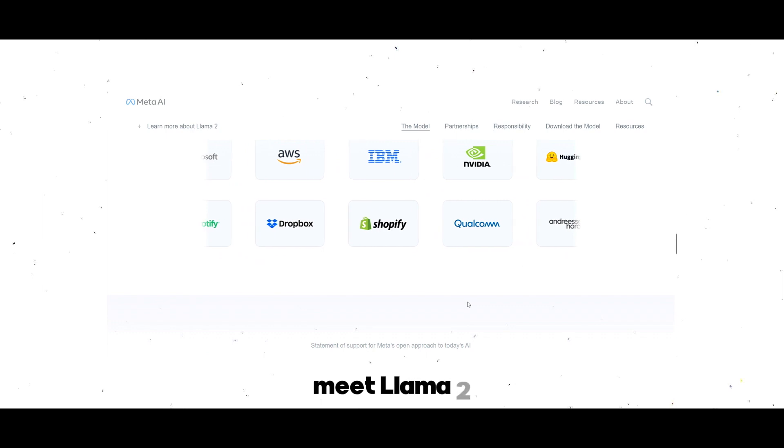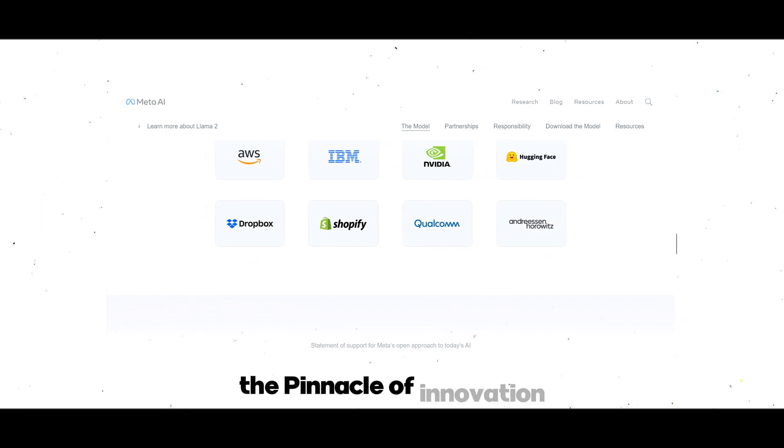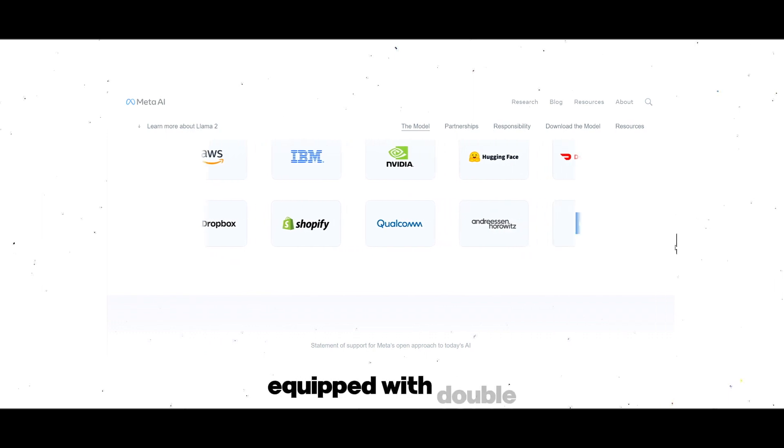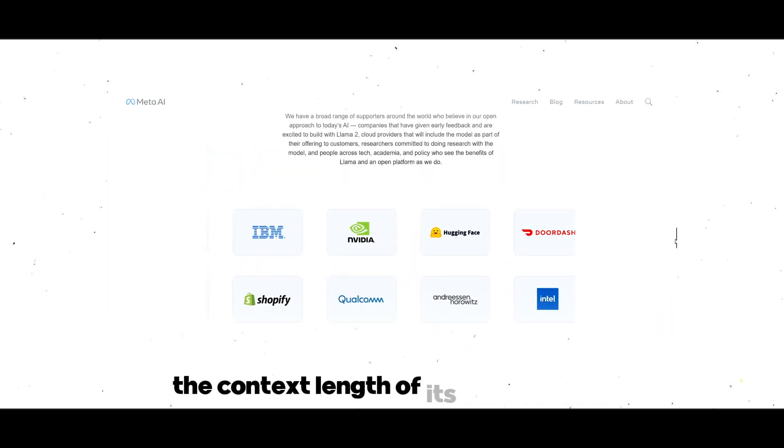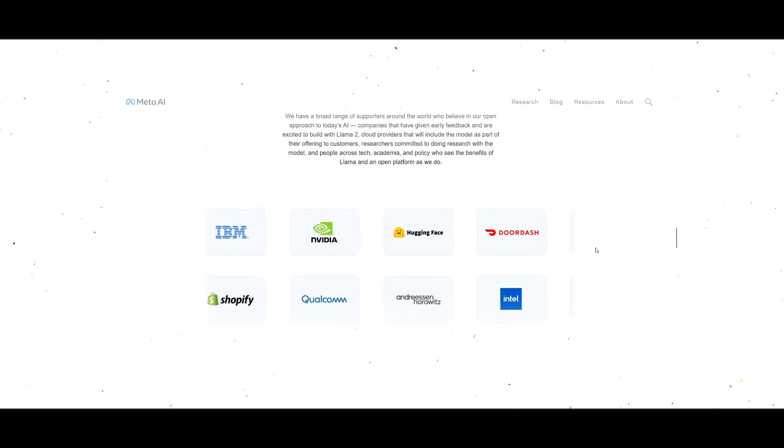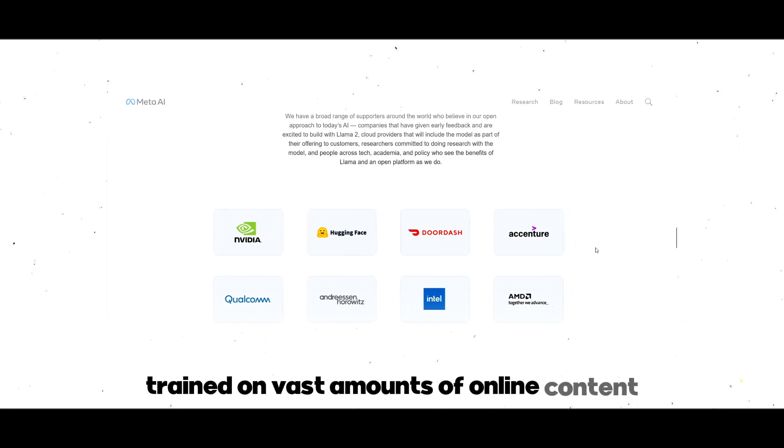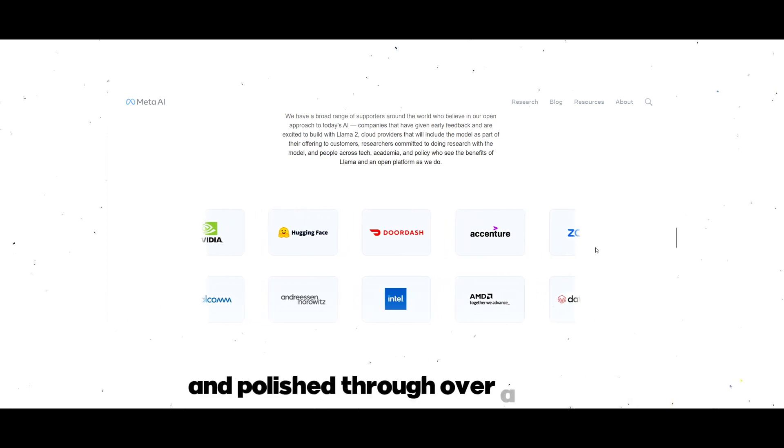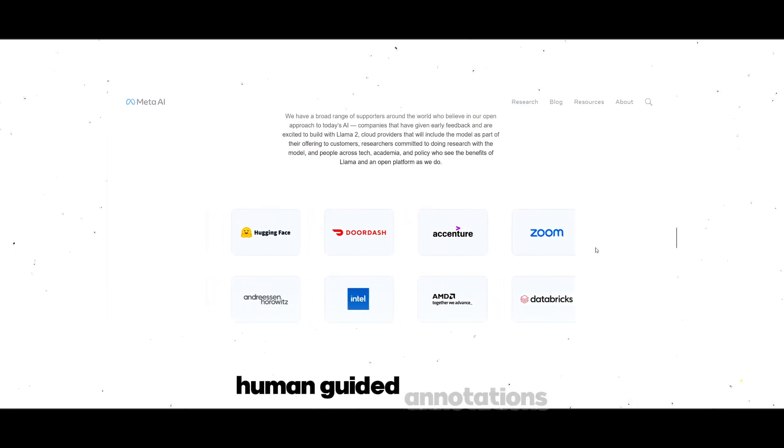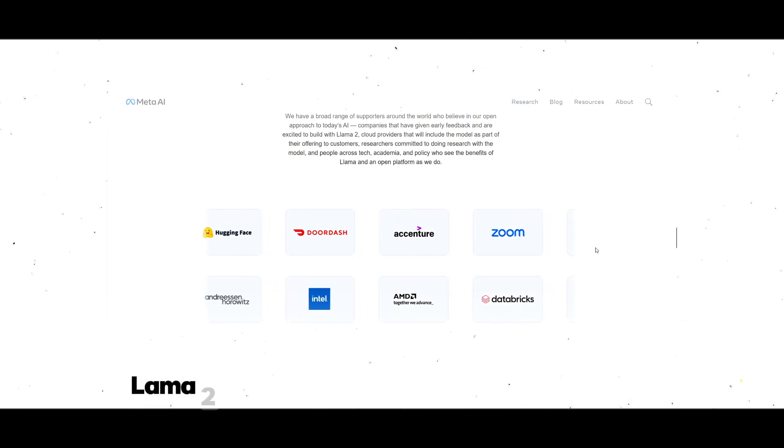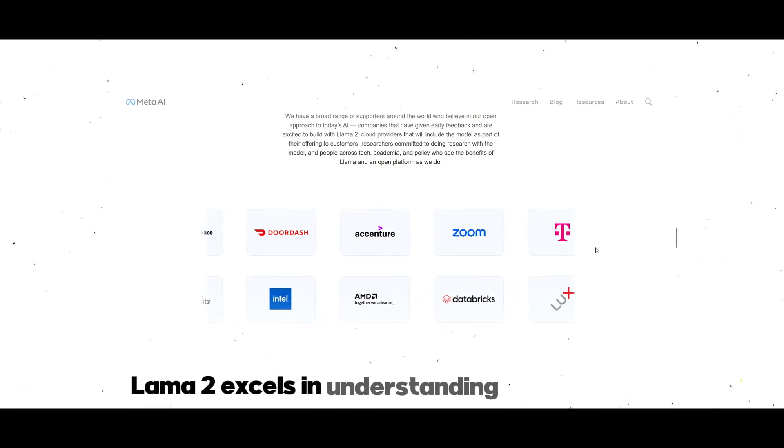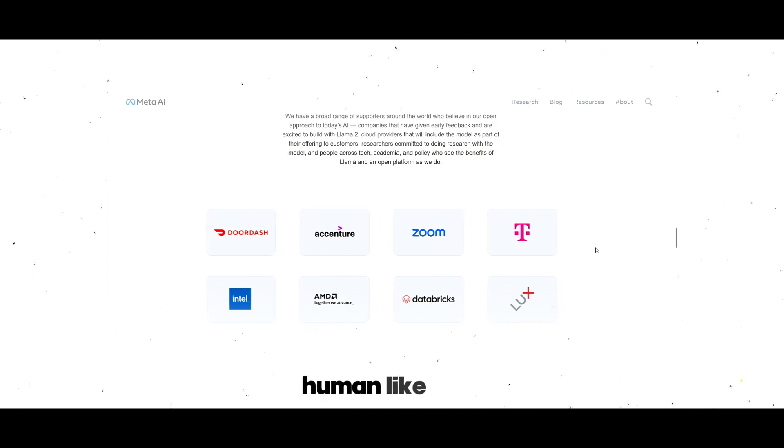Meet Lama 2, the pinnacle of innovation, equipped with double the context length of its predecessor. Trained on vast amounts of online content and polished through over a million human-guided annotations, Lama 2 excels in understanding and creating human-like text.